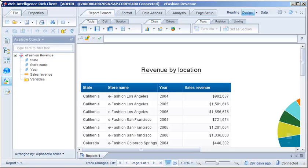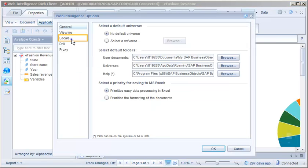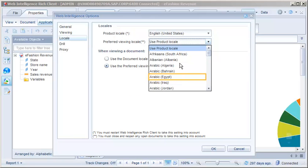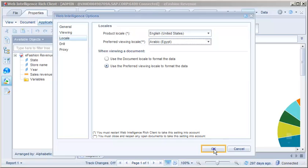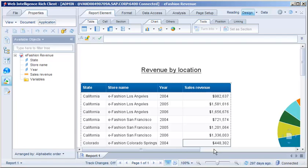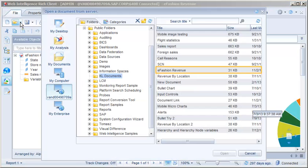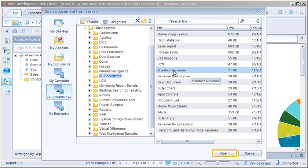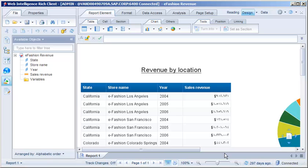Let's change the preferred viewing locale to Arabic. We need to reopen the document to see the effect of changing the preferred viewing locale. With the Arabic locale now applied, the currency formatting is now in Arabic. However, changing the locale when viewing an existing document does not give the document a right-to-left layout.